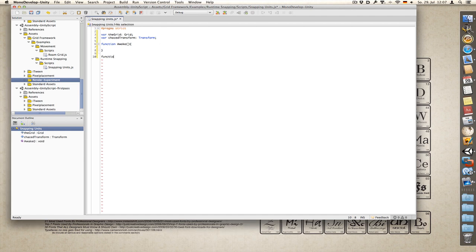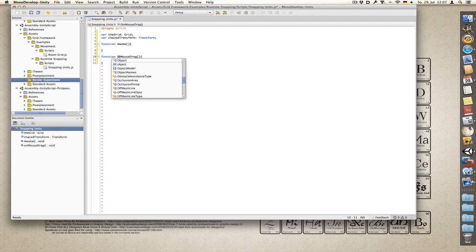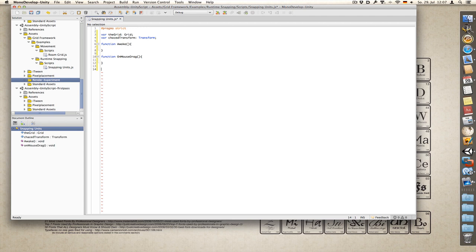Then we need something to handle mouse input. OnMouseDrag, which gets called every frame the mouse is being held down on a collider. And finally a function to snap the bottom of the objects to the grid.